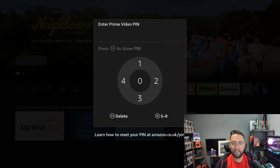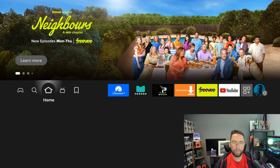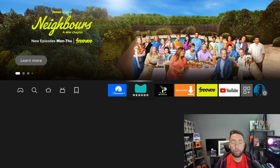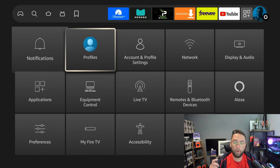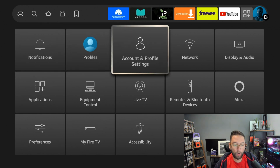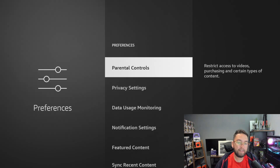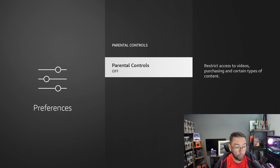I'm going to show you how to do it. First I'll quickly turn it off so you can see. To do this, go across to your Settings and go to either Accounts and Profile Settings or Preferences — it doesn't matter which one. Click it and then select Parental Controls.